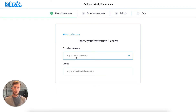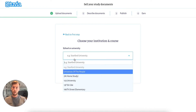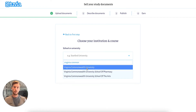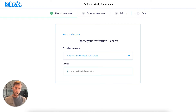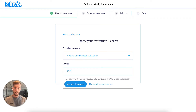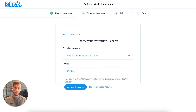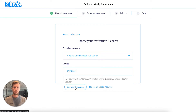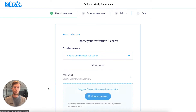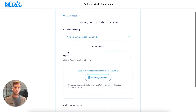I study at Virginia Commonwealth University, so I select my school from the list. And I've written notes for Marketing 3.2.0. You can either select a course from the list, or you can add a new course if it doesn't exist yet. I will add the course.